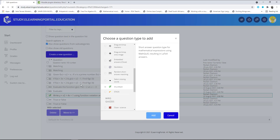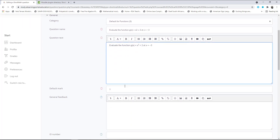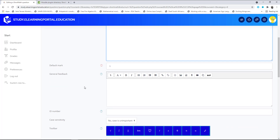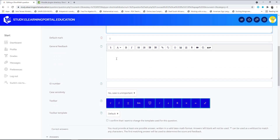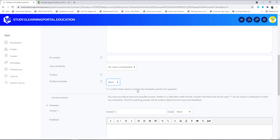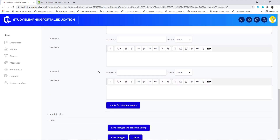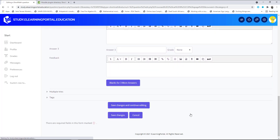To summarize: install the plugin, create a question, make sure it's in the correct category, give it a question name and question text, choose a default mark, and optionally provide general feedback. There's the toolbar. For this particular question we don't need the toolbar, so we can leave it out. The correct answer is 11, set to 100%. Click 'Save changes.'